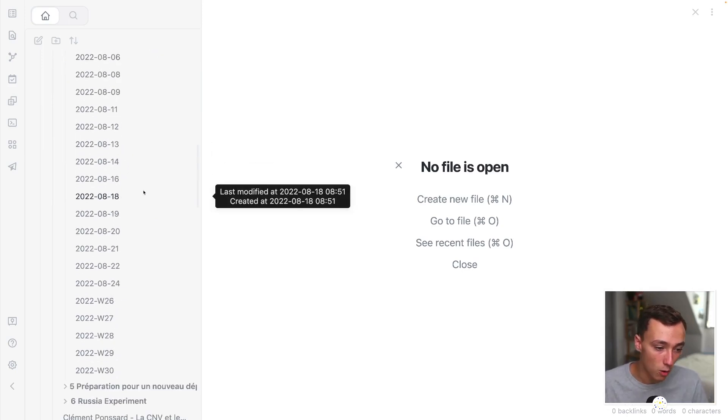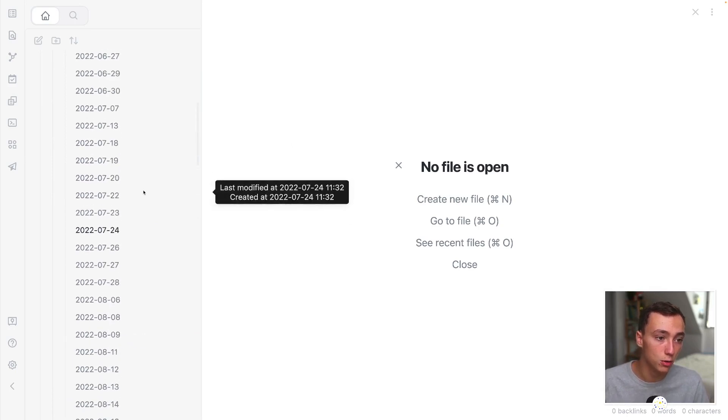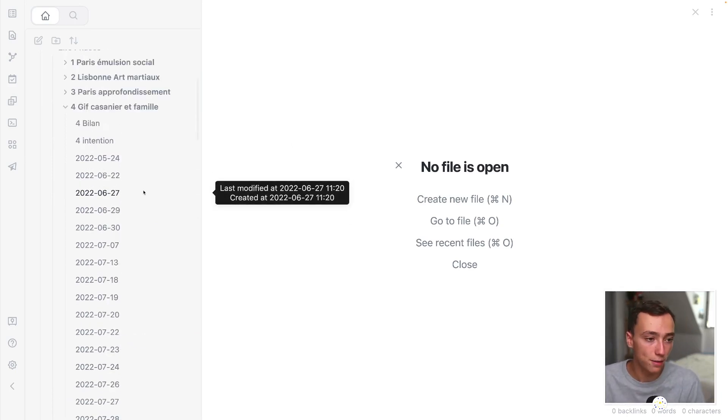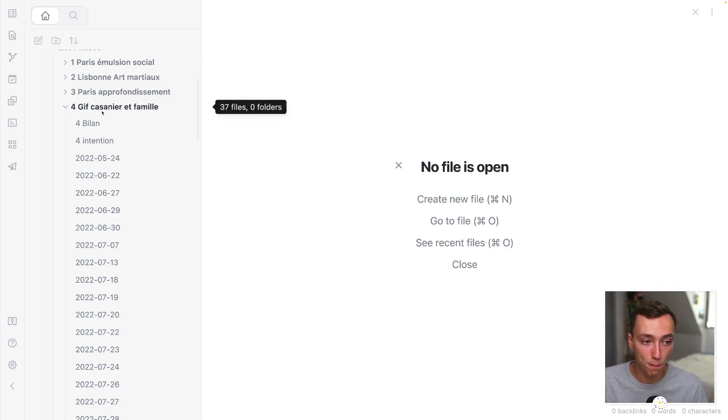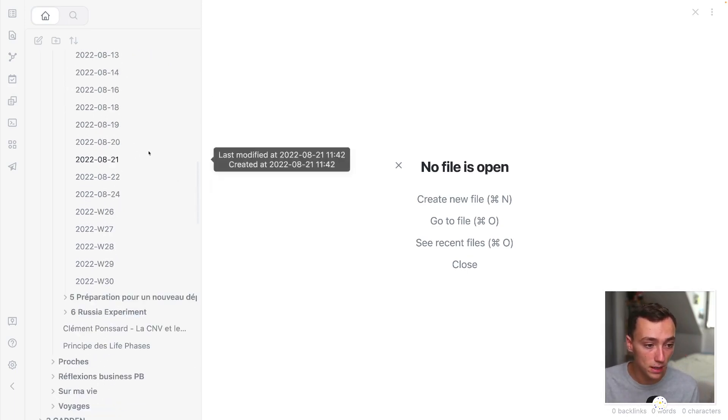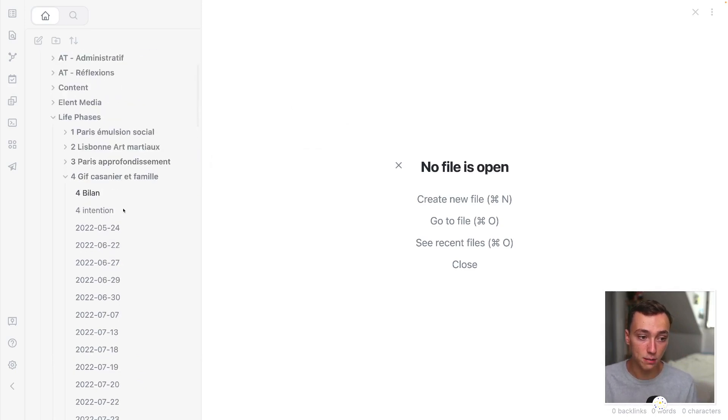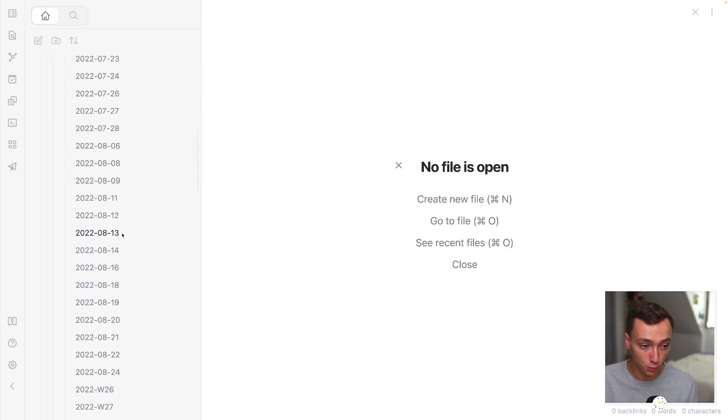This way they are well organized and whenever you will want to just see, like loop back on your life and on a specific period, you will be able to have all of your daily notes that will be in the same place. And this is just, in my opinion, wonderful.